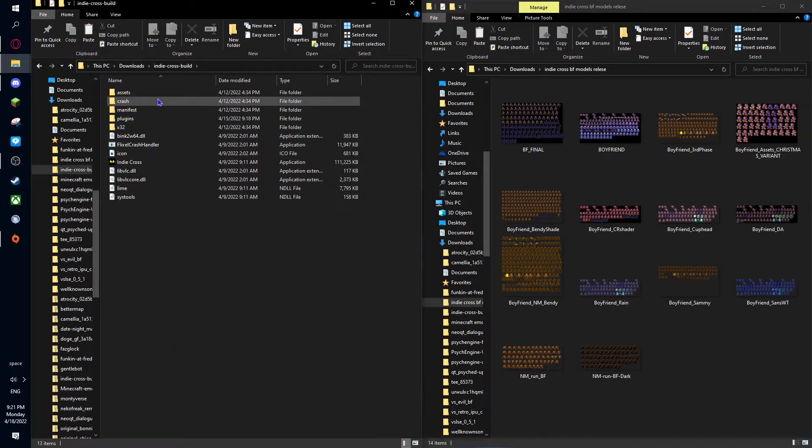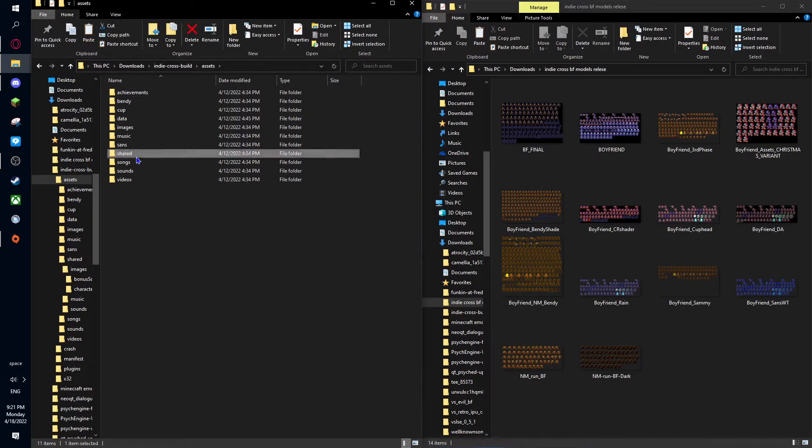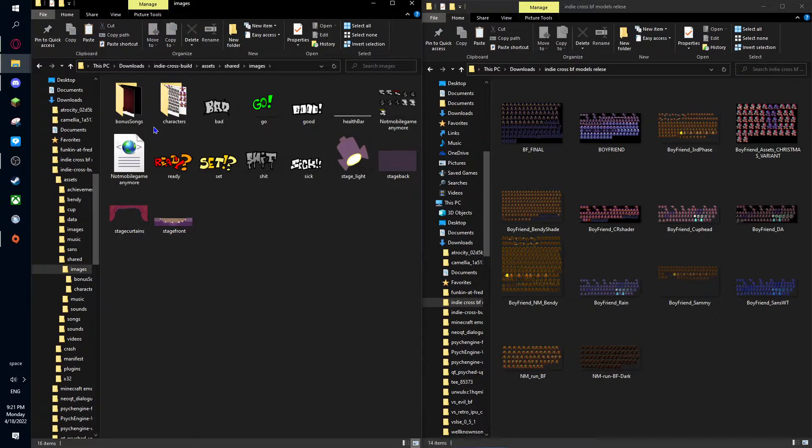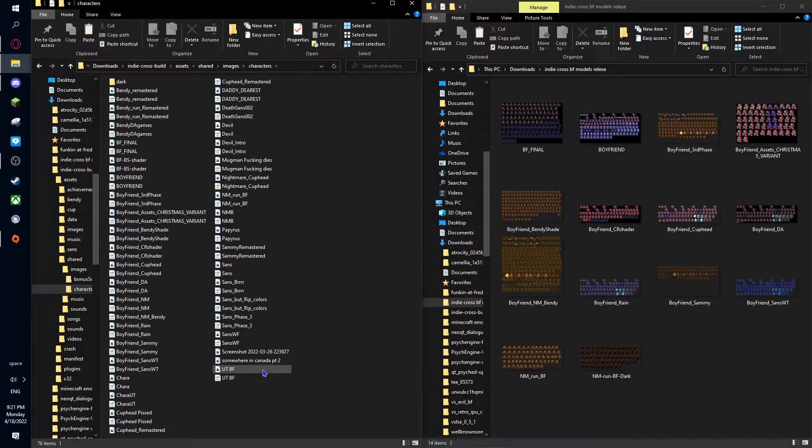Here she goes to the model, work the mod, assets, shared, images, and characters. I don't know why it looks like this, but it does.